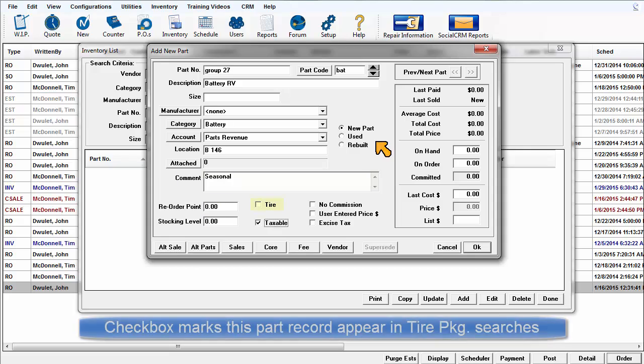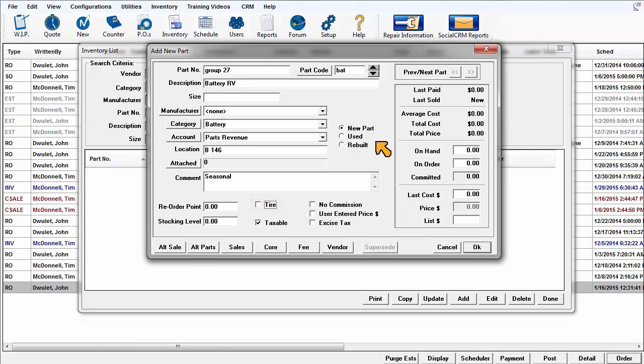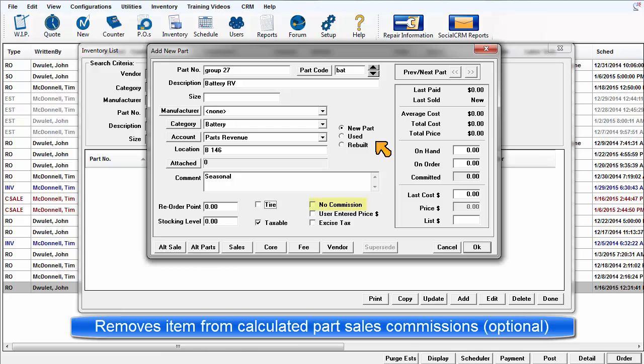The Tire Checkbox is used to confirm which part records will be included in the tire package search results. Sale of this part can pay a variable tech commission you may have established in Technician Setup, or you may exempt it by checking the No Commission checkbox.